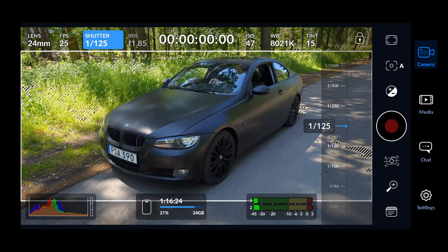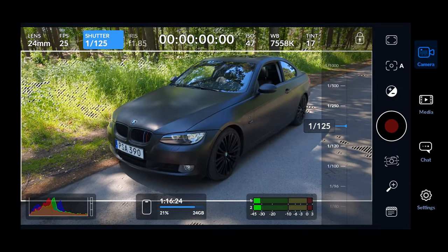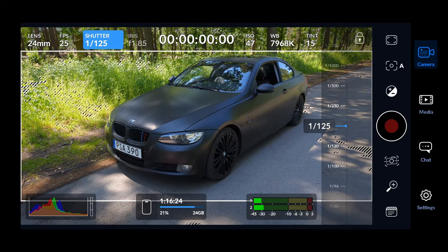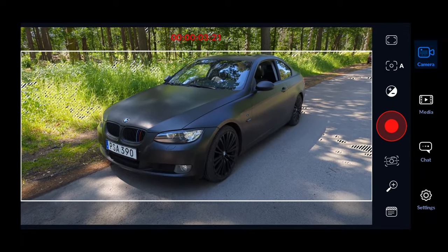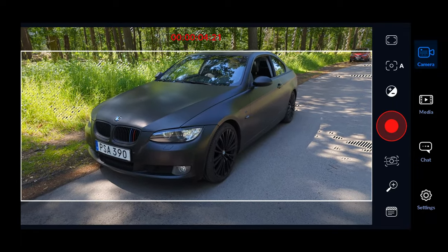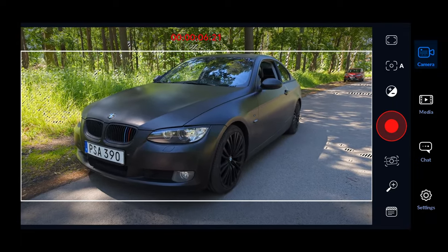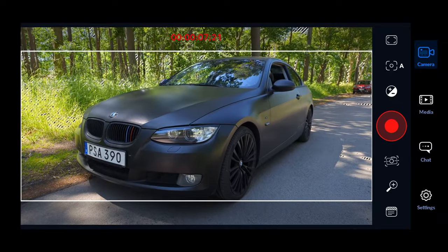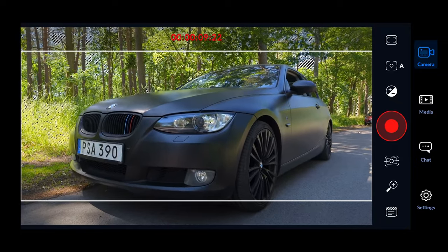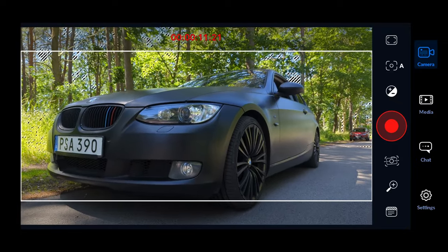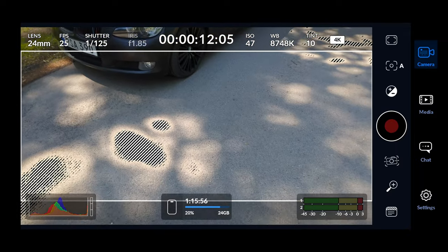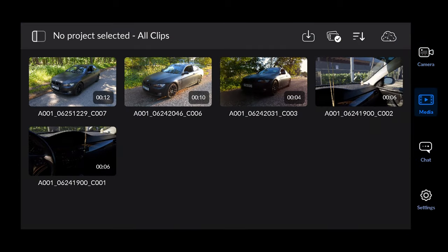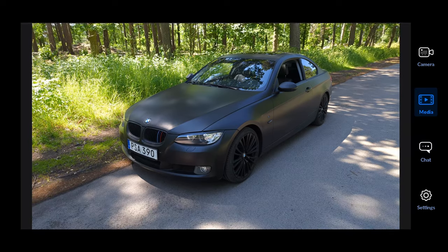When you are ready for a take, simply hit the big red record button. You can hide or unhide the overlays by swiping up or down on the screen. You can preview the clips you've shot in the media tab, where you find a collection of all clips you've shot for this project.